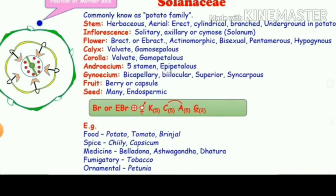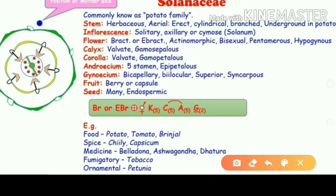The examples of Solanaceae include: food plants such as potato, tomato, and brinjal; spices such as chili; medicinal plants such as belladonna and ashwagandha; others such as fenugreek and tobacco; and ornamental plants such as petunia.